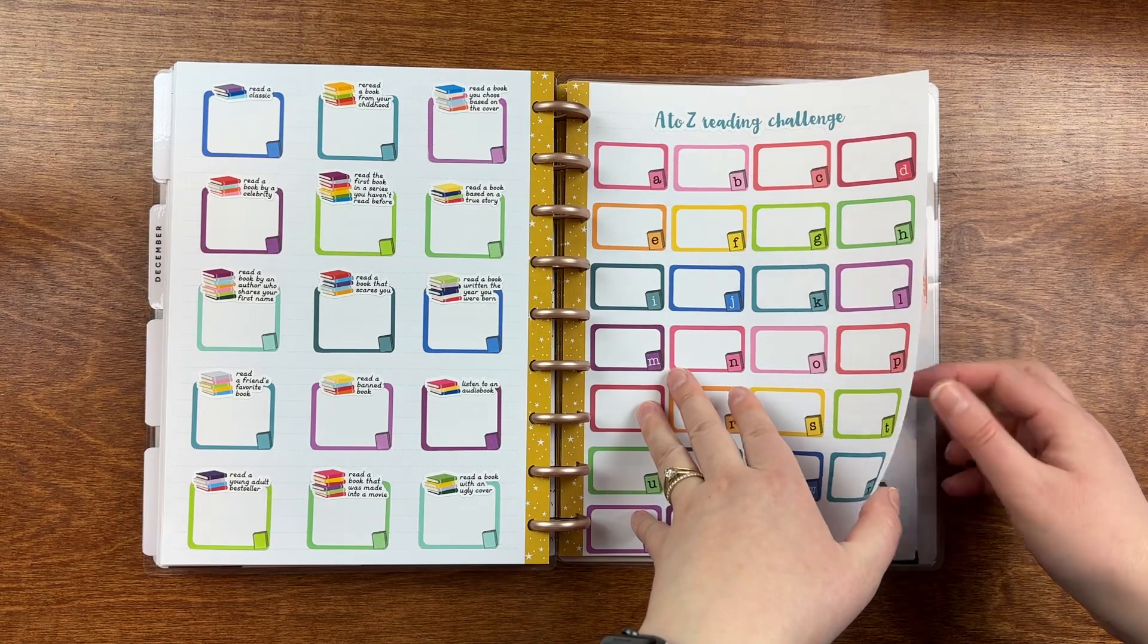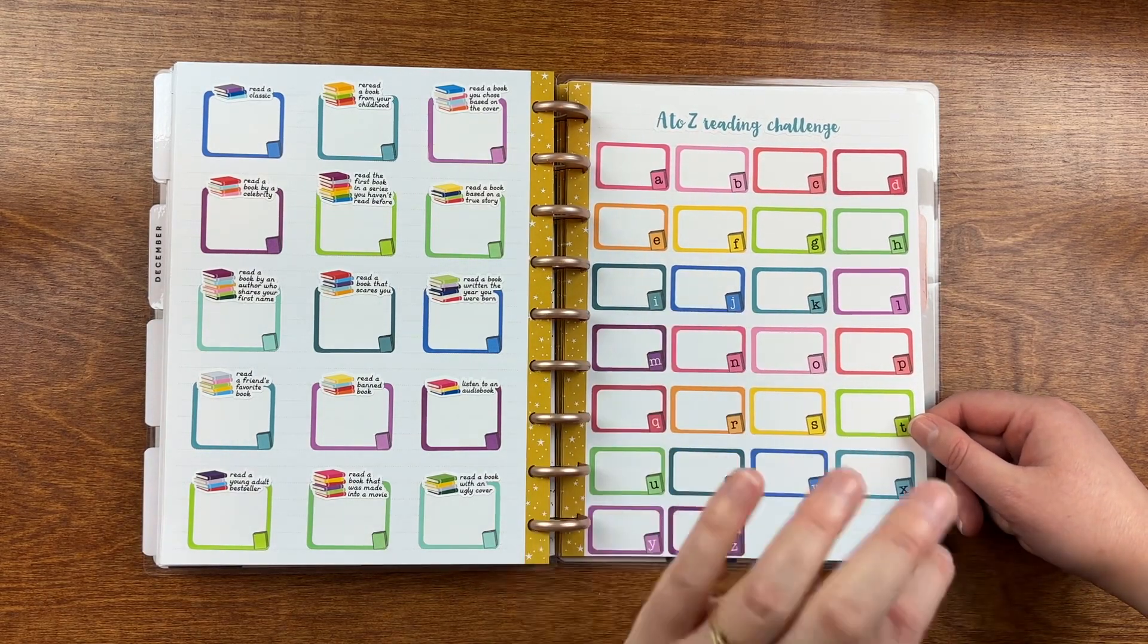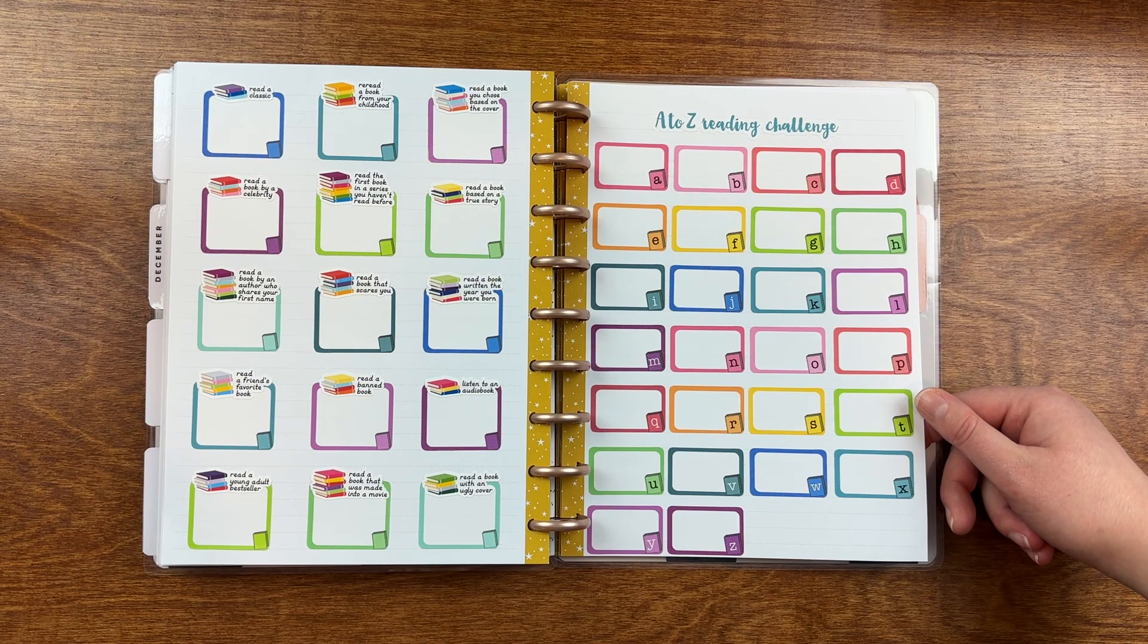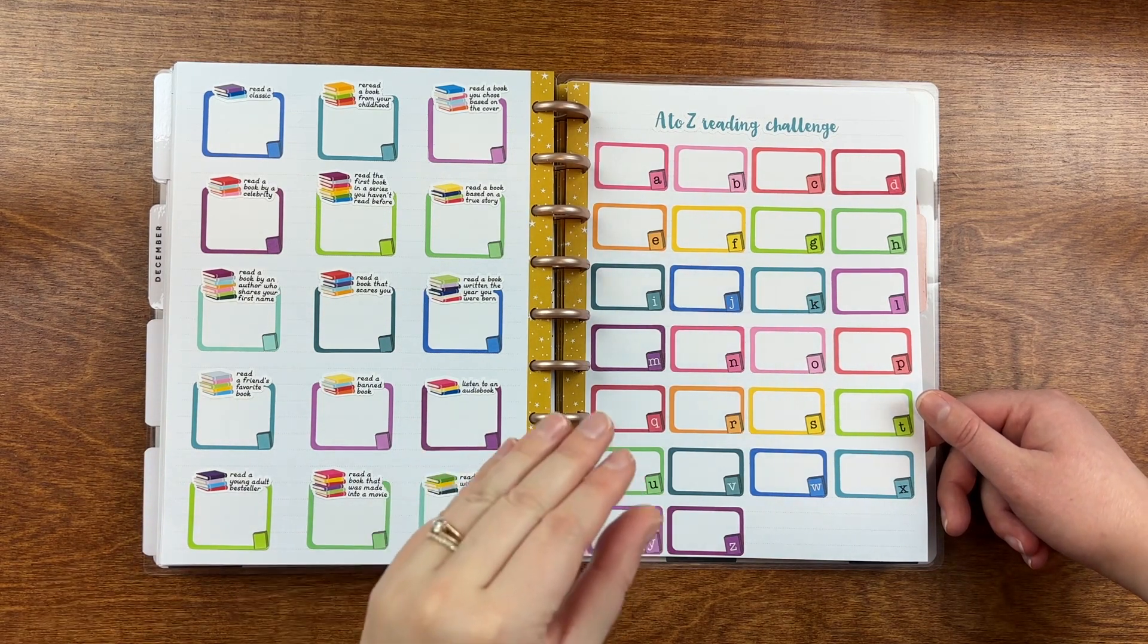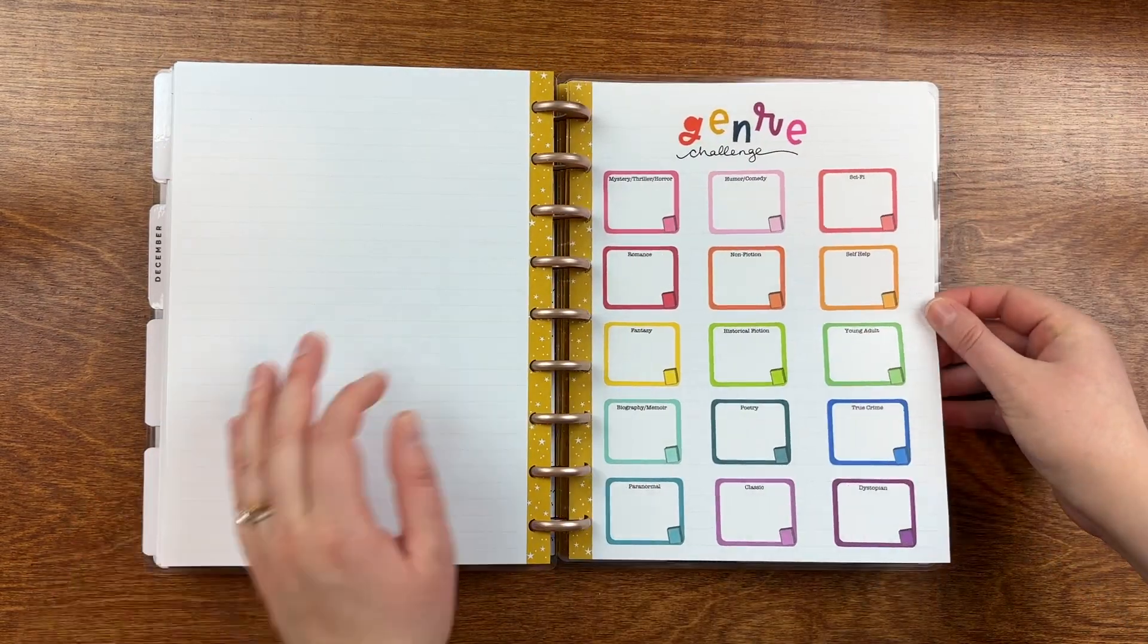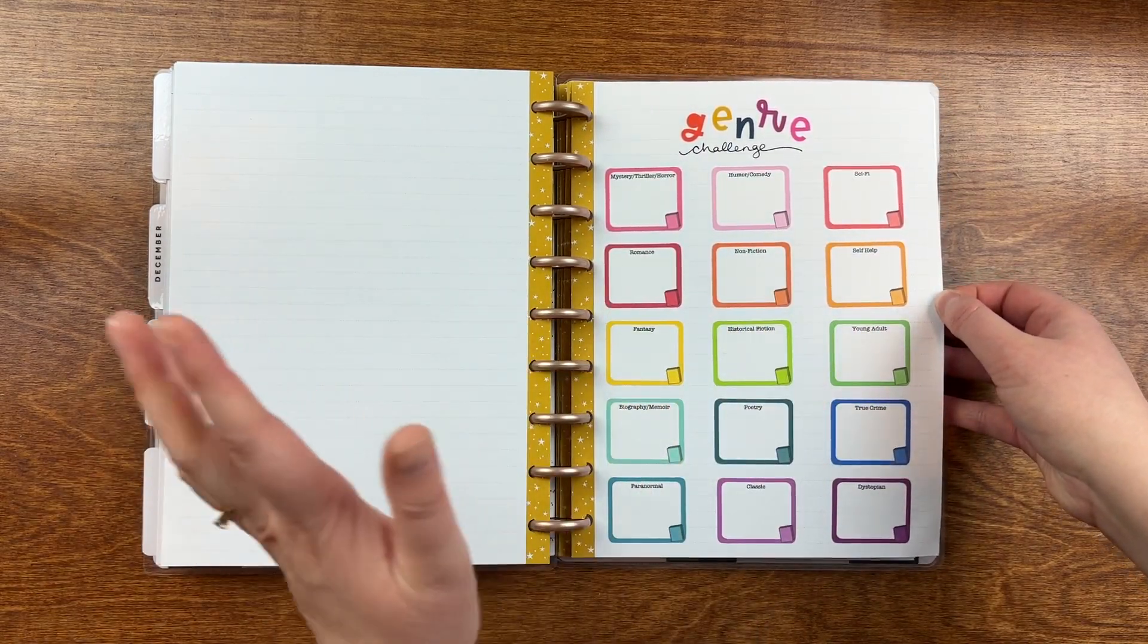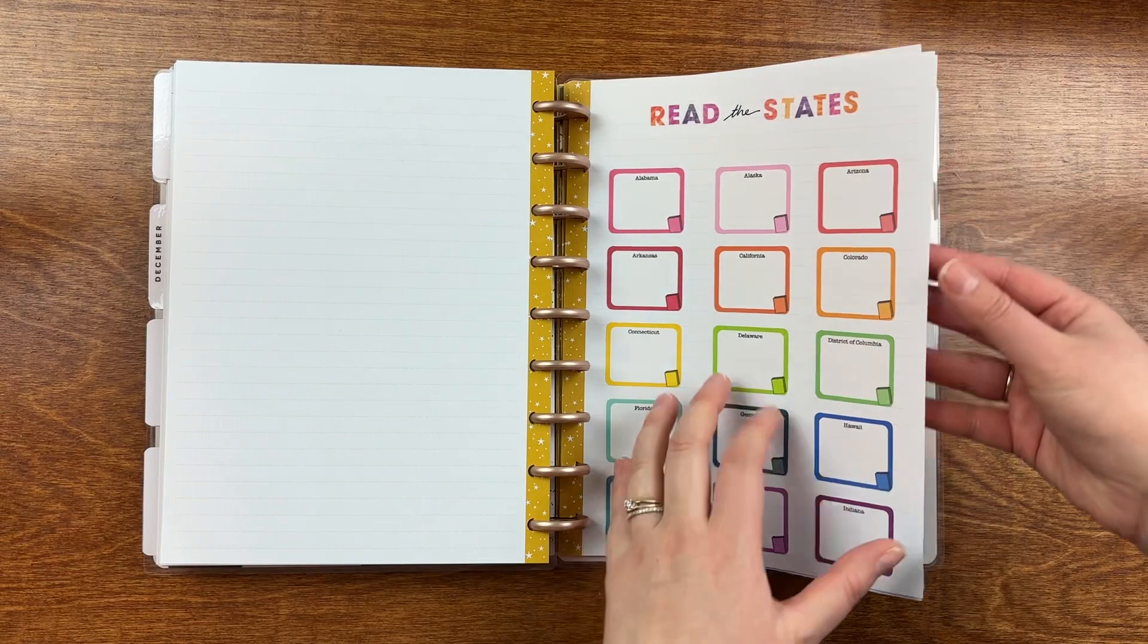I have the A to Z reading challenge. This one is from the Shelfie Chronicles. She had an anniversary sale in the summer, so I got some of her non-dated challenges that'll end up here in my planner. But, like I said, all of the dated challenges that she did specifically for 2024, I didn't buy because I was on a no-spend. I also have this genre challenge from the Shelfie Chronicles. So, you know, self-help, young adult, poetry, paranormal, dystopian. I may not read them all, but I have it here in case I do.